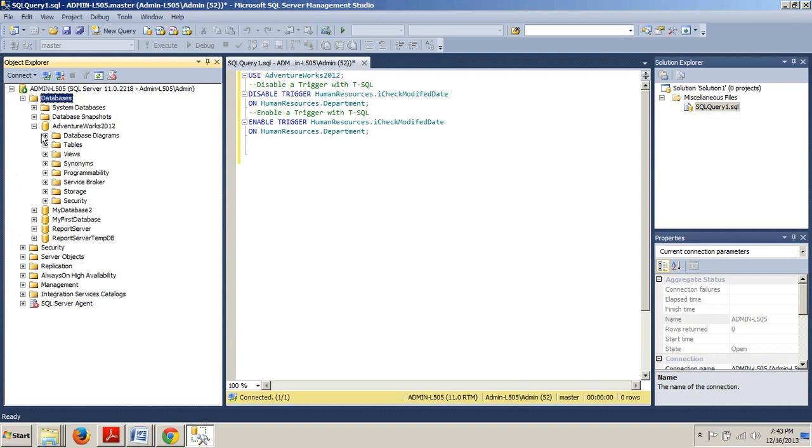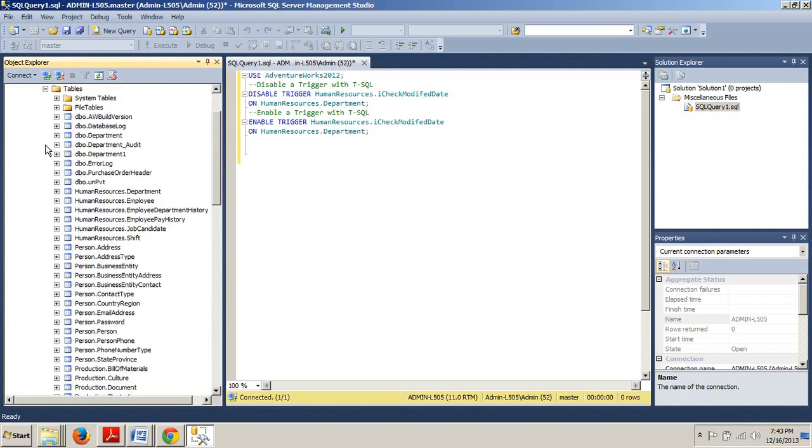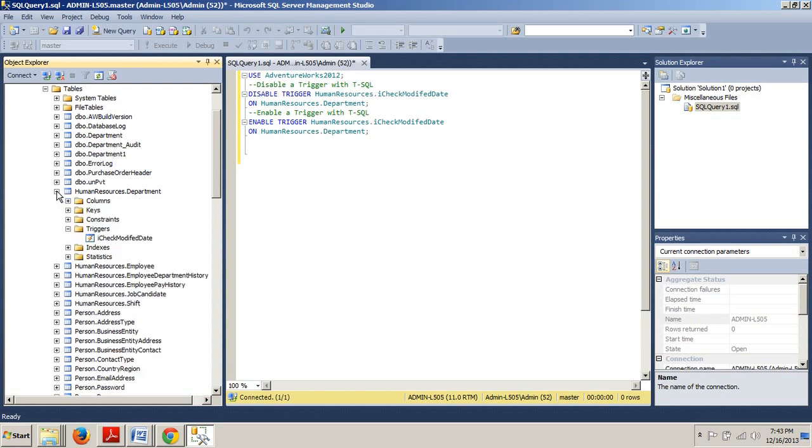We would expand our tables folder. Then we would be looking to expand Human Resources dot department. And then we would go down here. We already had triggers expanded from the last tutorial.